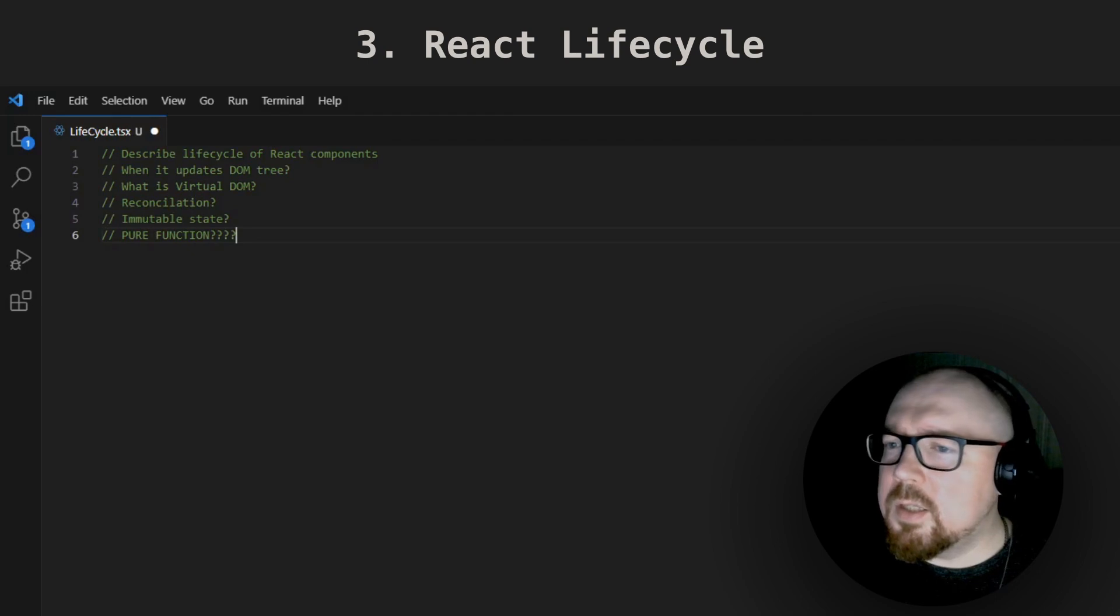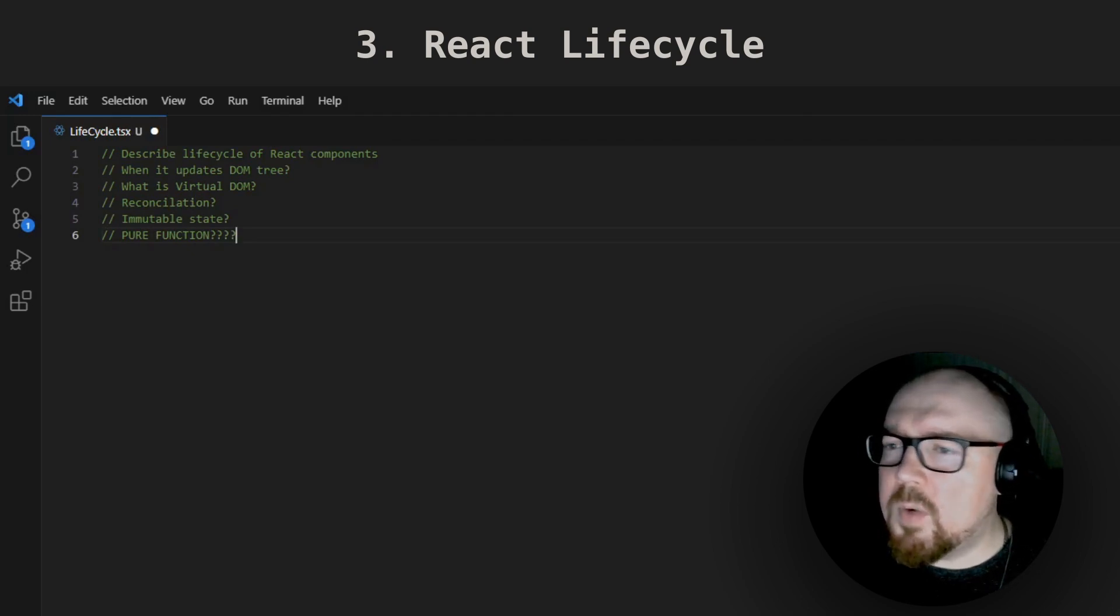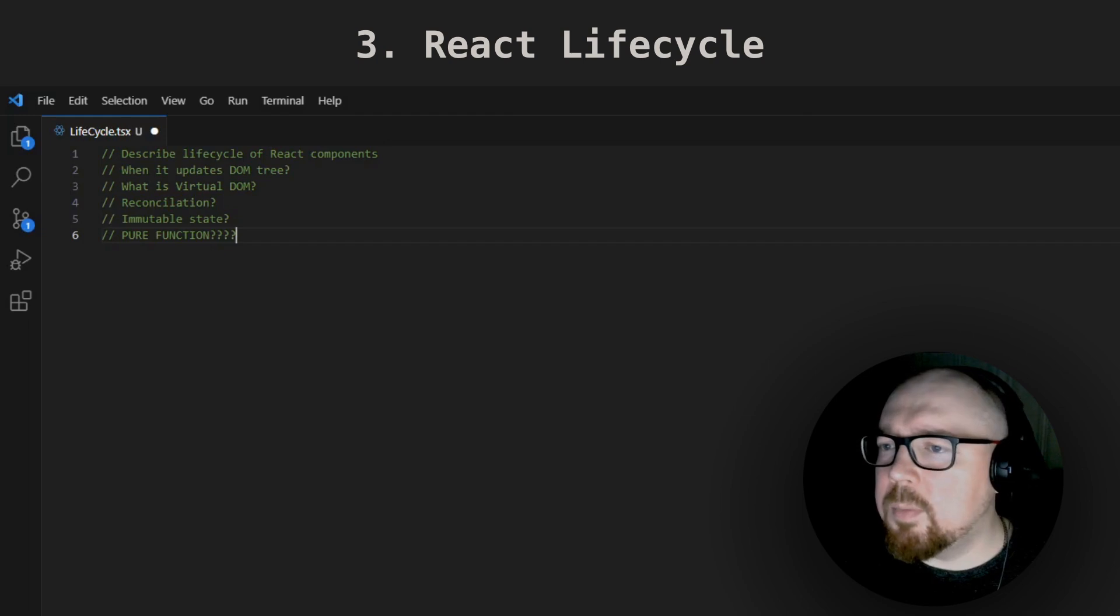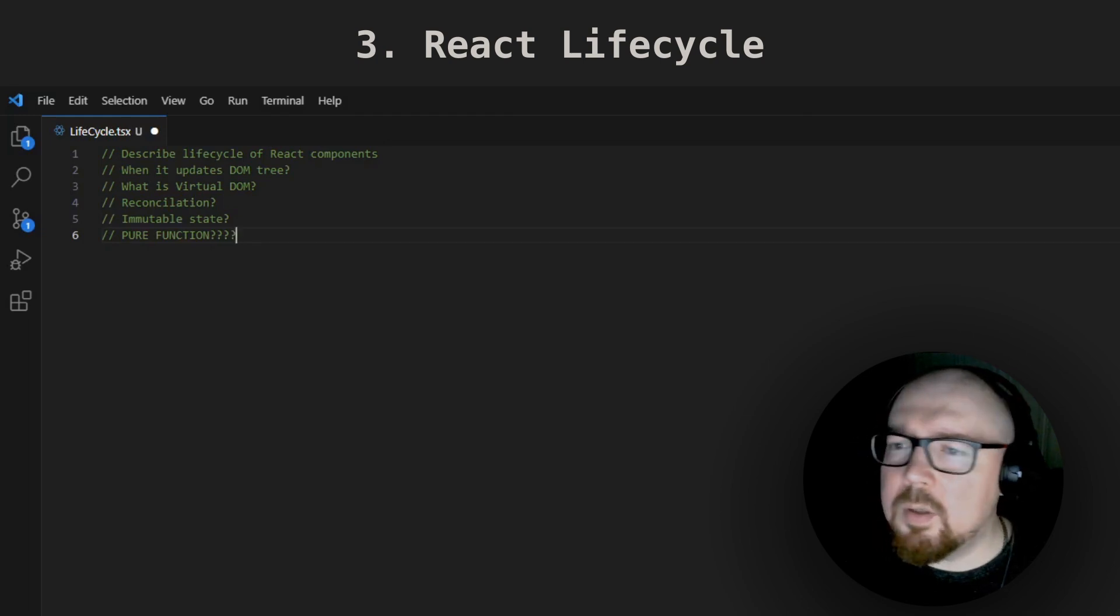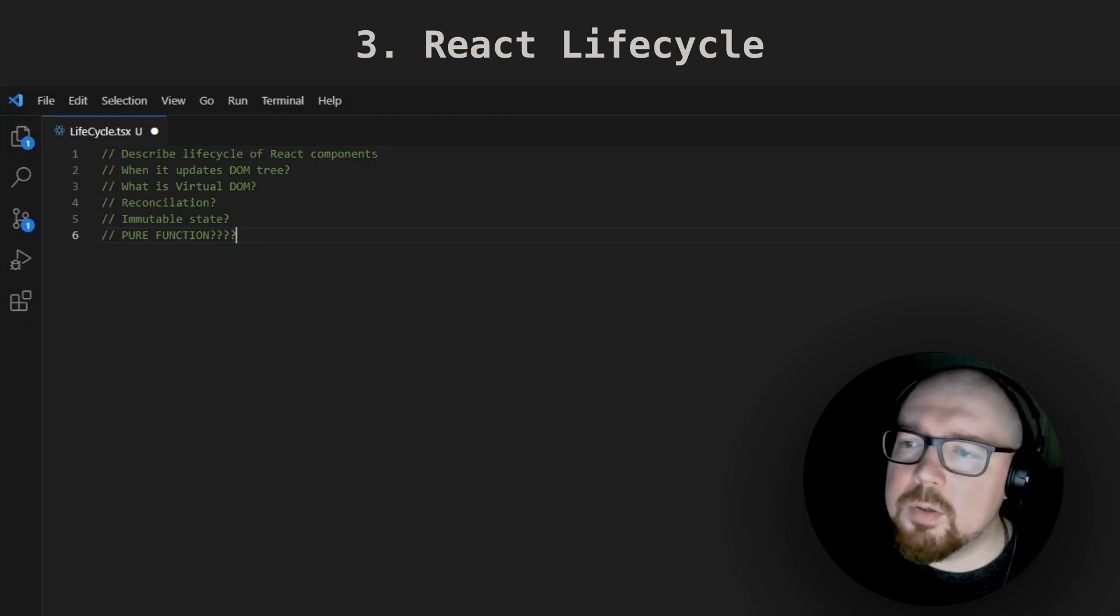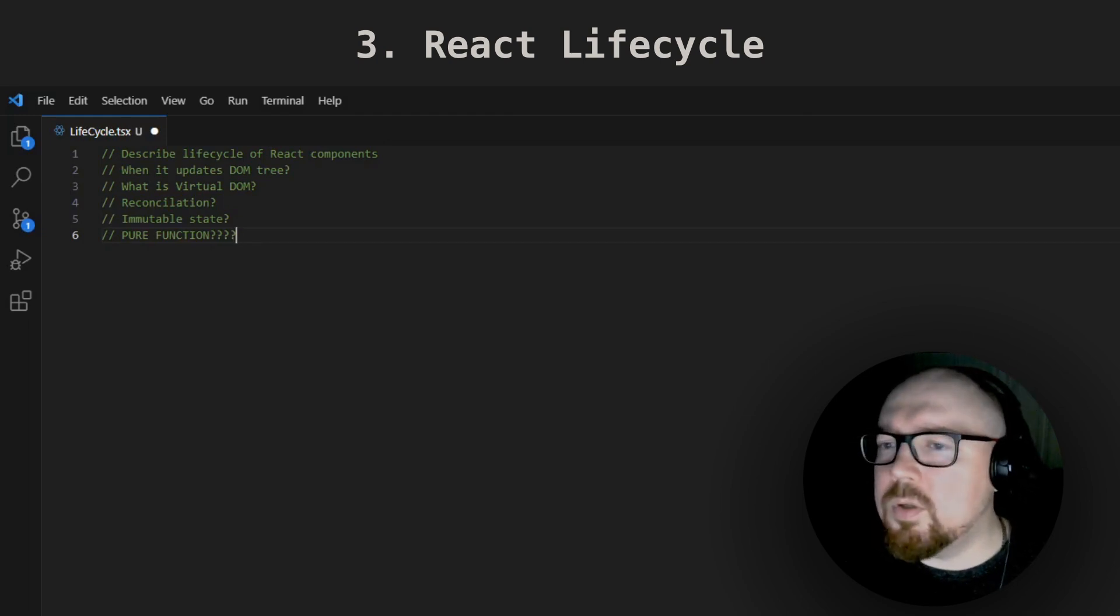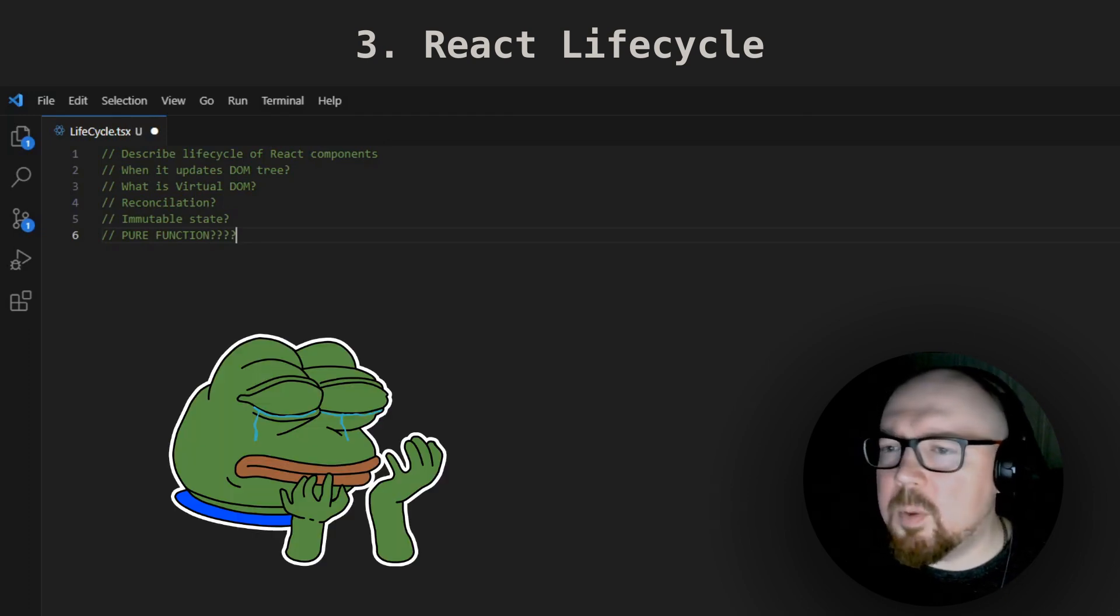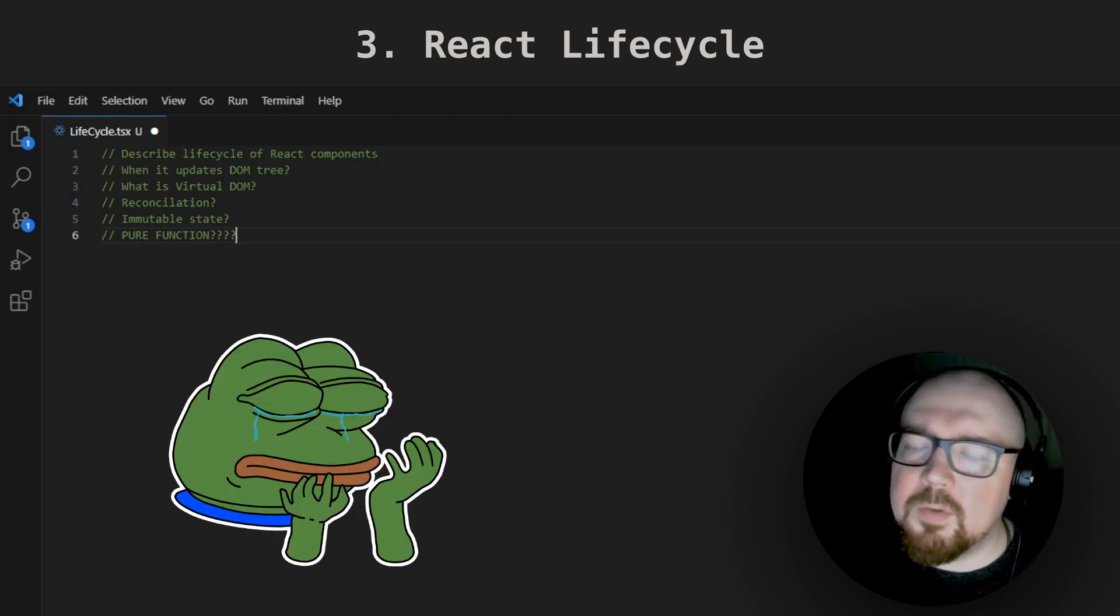Actually, this is one of the most classic React interview questions. It's been around as long as React itself, going back to the days of class components. You might know all the hooks, but if you don't understand React lifecycle, you already failed and probably won't pass the interview.